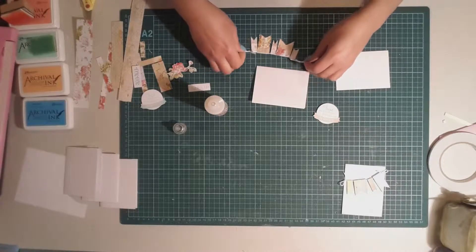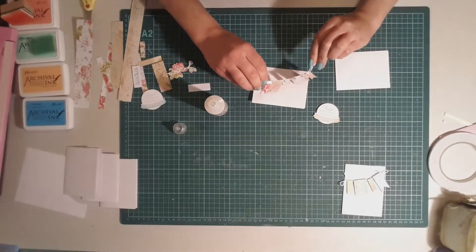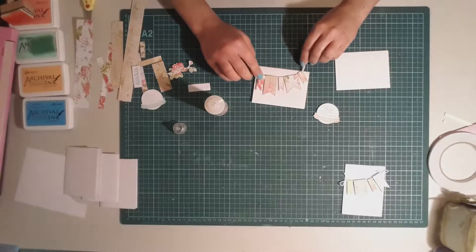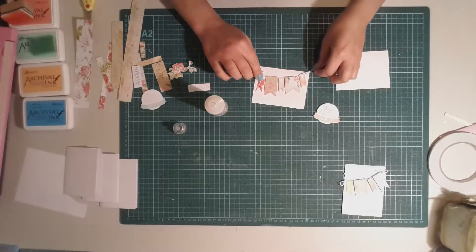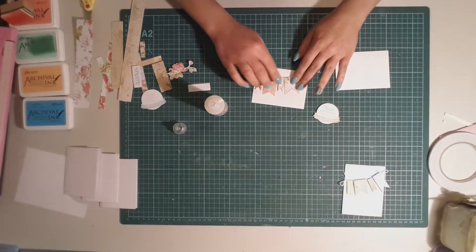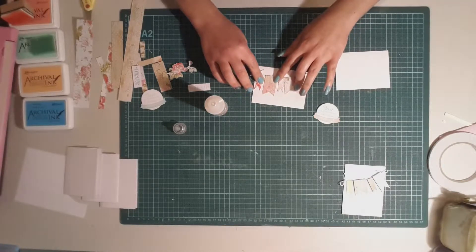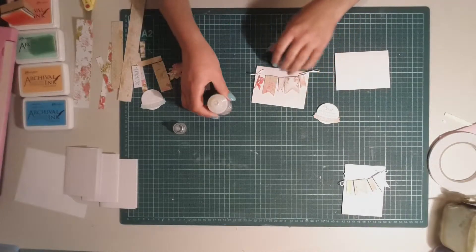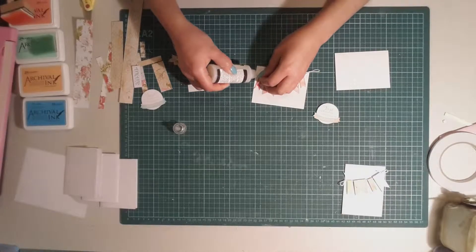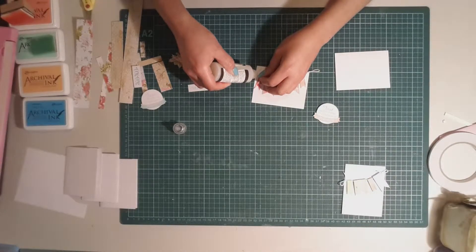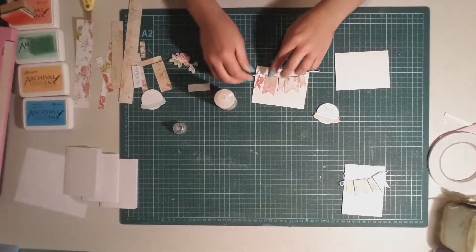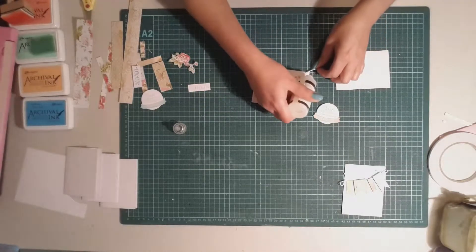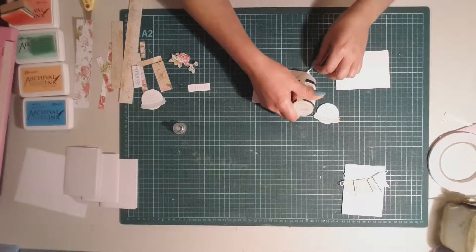And then what I'm going to do is actually place it on an angle and stick it down like so, just so I'm happy with the placement of the actual banners and the knots do line up to the edge of that card. I'm going to also again use the glossy accents to stick down the edge there.